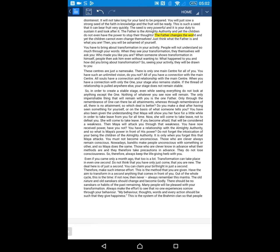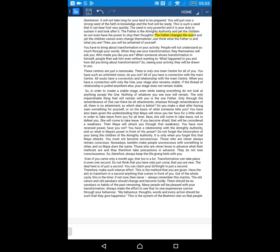In order to create a stable stage, even while seeing everything, do not look at anything except the one. Nothing of whatever you see now will remain. The only imperishable thing that will remain with you is the one father. Only through the remembrance of one can there be all attainments. Whereas, through remembrance of all, there is no attainment.